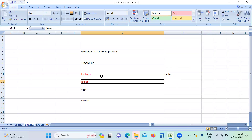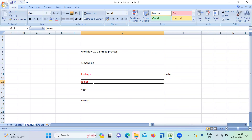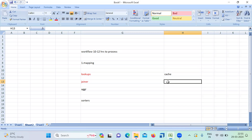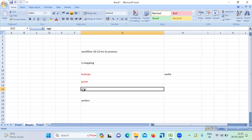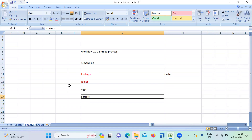For the joiner transformation, always select the fewer number of records as the master and the larger number of records as the detail, which will improve joiner performance. Also, if you have the option, sort and send the data — that will always give better performance. For the aggregator, the same concept applies: it's better to sort the data and send it to the aggregator to give good performance. For sorters, instead of using sorted input inside the transformation, you can perform sorting at the source qualifier level, which gives better performance.